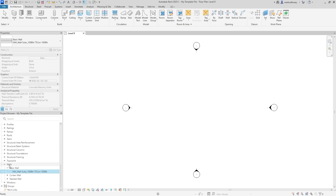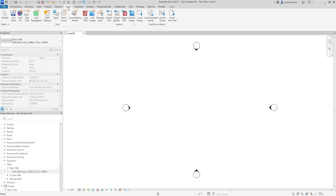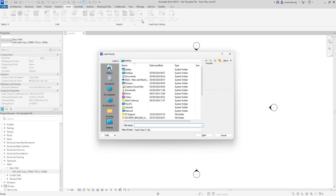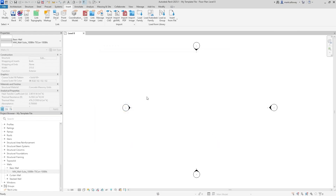You'll also want to load in your families. Go to the Insert tab, click the Load Family button, navigate to where they're stored, select them — you can select multiple families by holding Shift or Ctrl — then hit Open and they will load in.